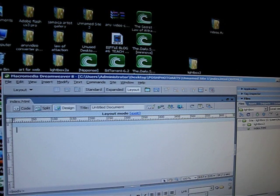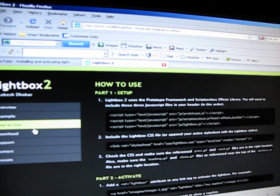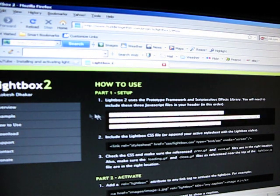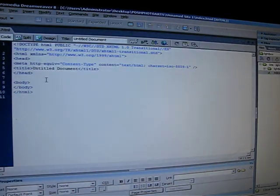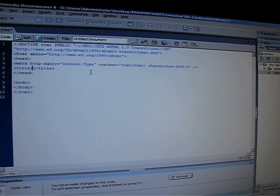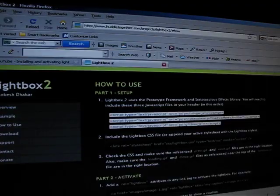That's Dreamweaver, and now we're going to go to the lightbox2 website and go to how to set up — how to use the setup. Then you copy this first code and press copy. You go back to Dreamweaver to code view. Change your title to lightbox, and then right below there you paste the first tag into your header.